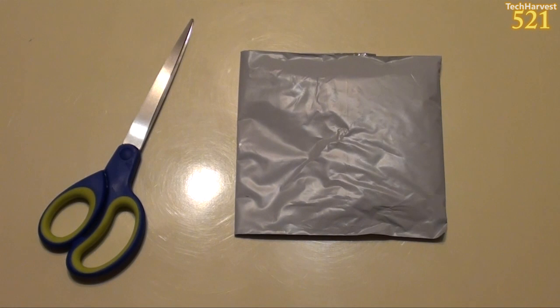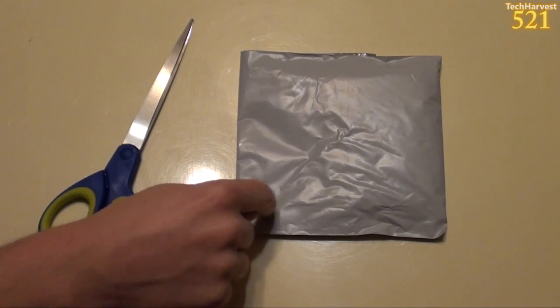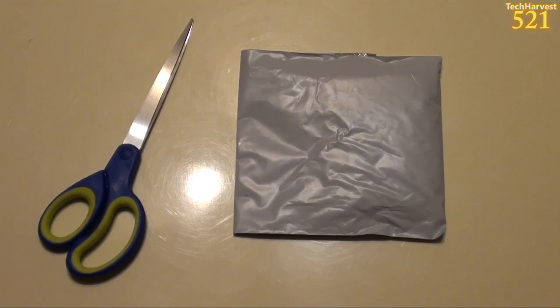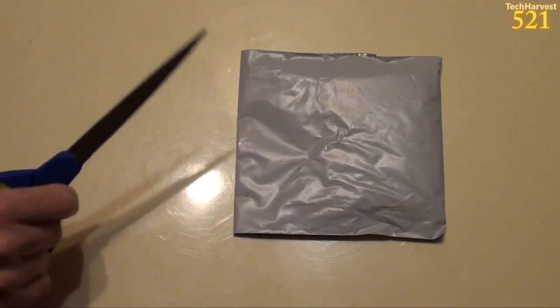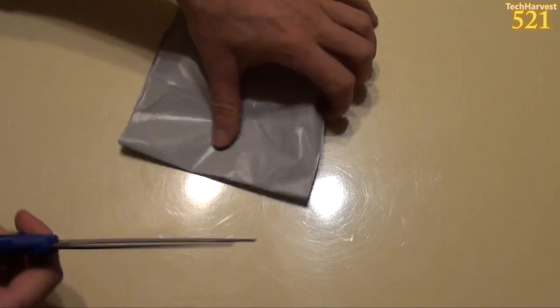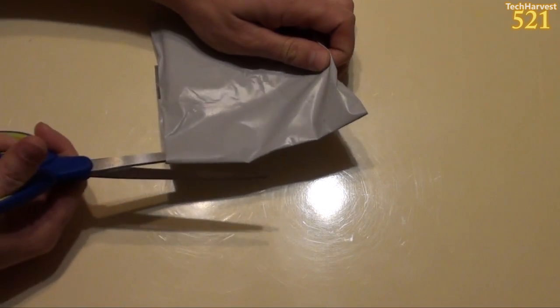Now, normally I have my trusty cutter with me. Unfortunately, it's so dull it's not going to cut through this bag, so I have a pair of scissors here.